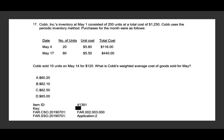Cope Inc.'s inventory at May 1st consists of 200 units at a total cost of $1,250. Cope uses the periodic inventory method. Purchases for the month: May 4th — 20 units at a unit cost of $5.80, total $116. On May 16th, another purchase of 80 units at $5.50, total $440. Cope sold 10 units on May 14th for $120. What is Cope's weighted average cost of goods sold for May?